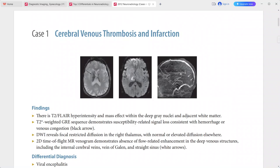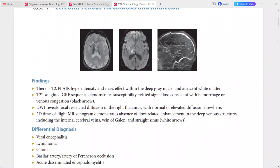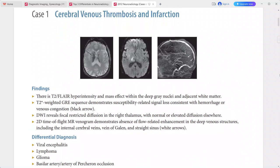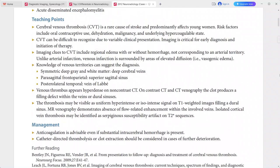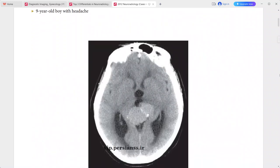The 2D time-of-flight MR venogram shows absence of flow-related enhancement in the deep venous structures, including the internal cerebral veins, the vein of Galen, and the straight sinus. Differentials include viral encephalitis, lymphoma, glioma, basilar artery occlusion, and ADEM. However, the diagnosis is cerebral venous thrombosis and infarction.